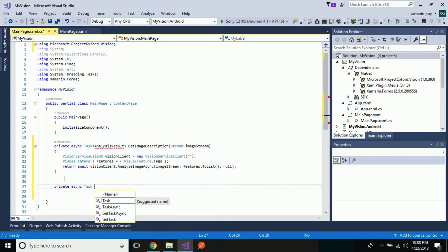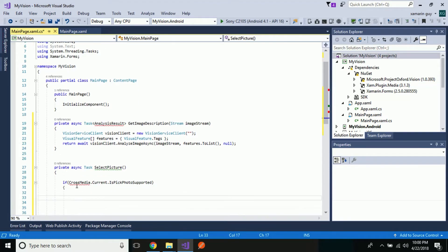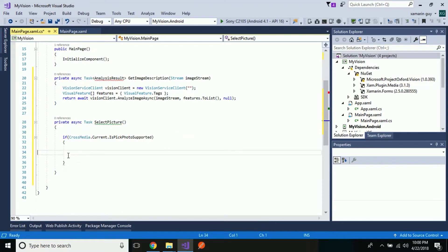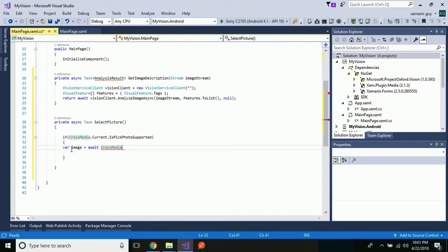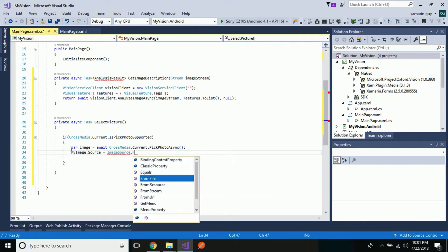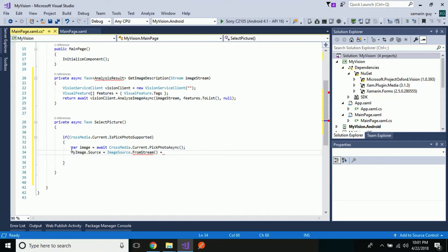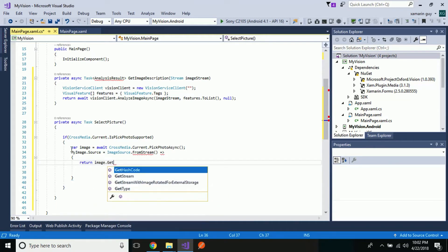Now our last task is to select an image from our device. In order to select the image we are going to use Xamarin.Plugin.Media. We will use CrossMedia.Current.IsPickPhotoSupported, a method defined inside the plugin. Then let us call CrossMedia.Current.PickPhotoAsync asynchronously — since we don't want to hit the main thread, we use the asynchronous method — and then from the stream we are going to return that image to our Computer Vision API.